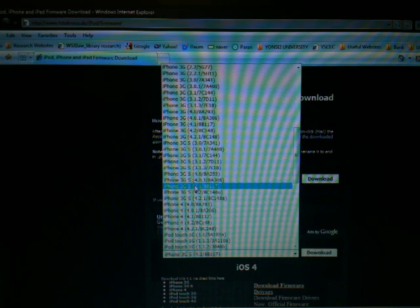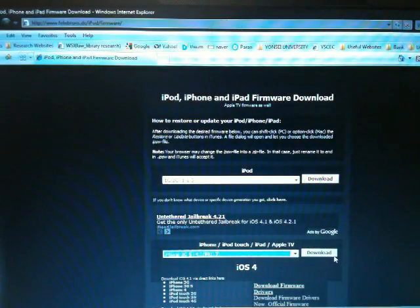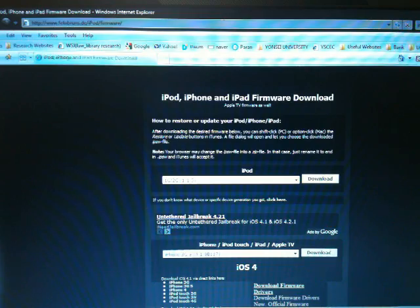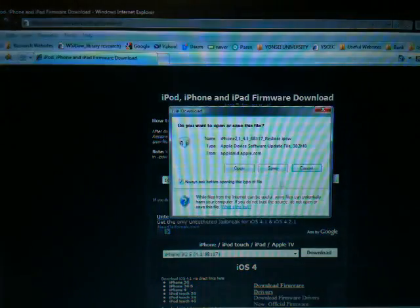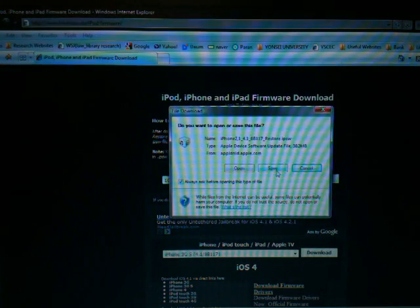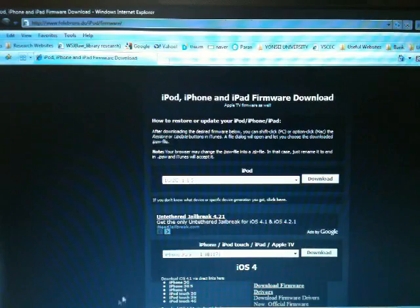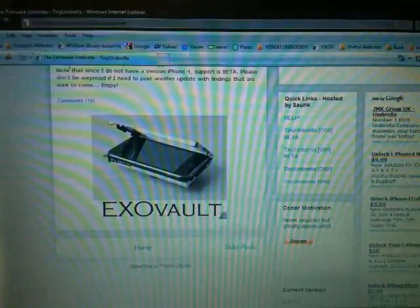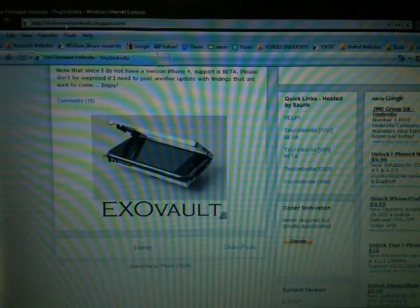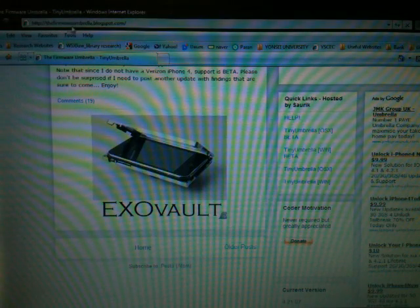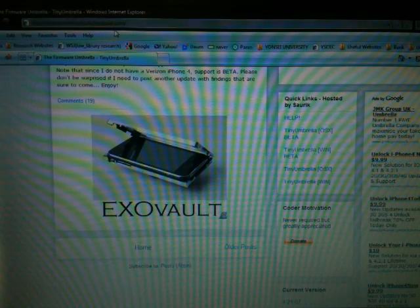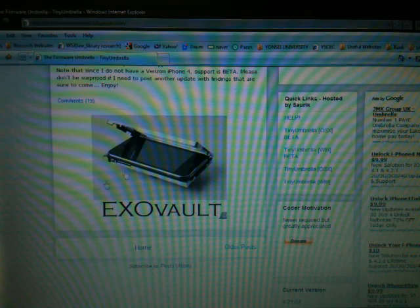Right now I need a firmware iPhone 3GS 4.1. I'm going to download this. I'm not downloading because I already have it, and you need to go into the firmwareumbrella.blogspot.com and download Tiny Umbrella.